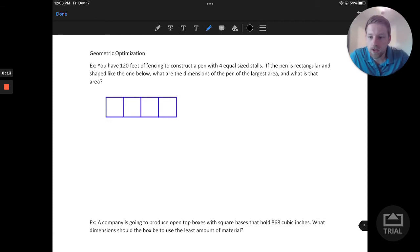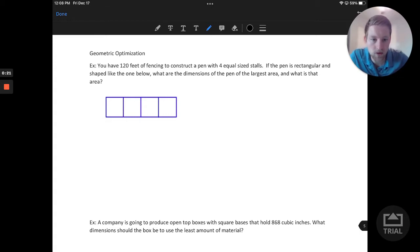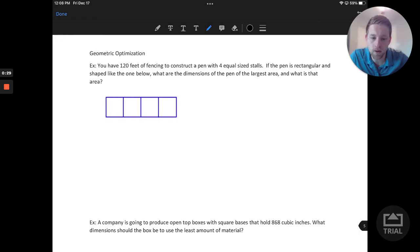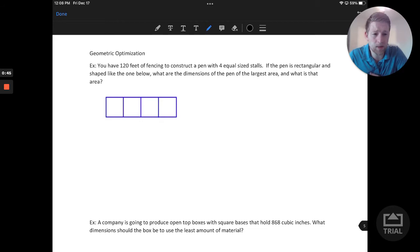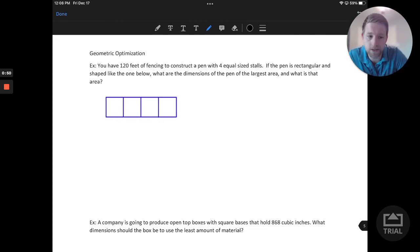This question says that you have 120 feet of fencing to construct a pen with four equal size stalls. If the pen is rectangular and shaped like the one below, what are the dimensions of the pen of the largest area and what is that area? We already have a picture to go with our optimization here, and that's really the first thing we want to do when looking at any optimization question in terms of geometry — draw a picture — and that's kind of already done for us in this question.